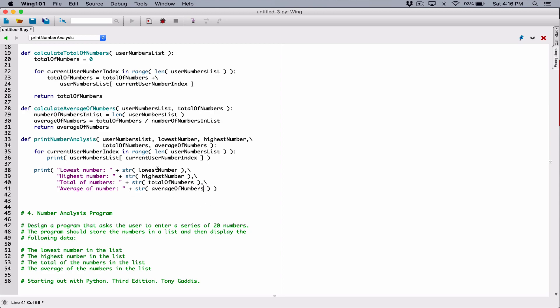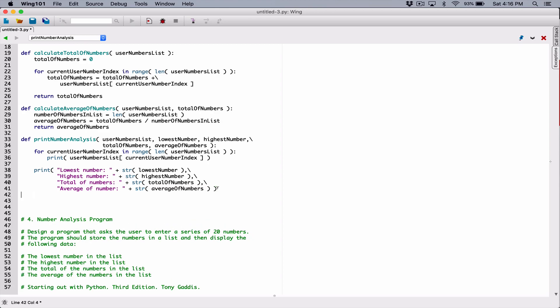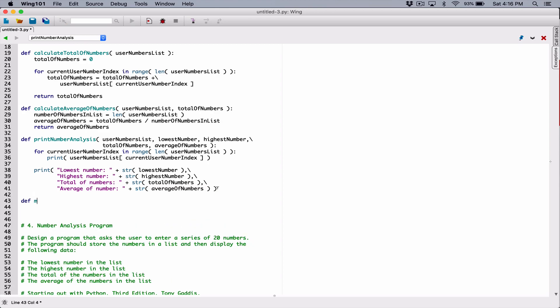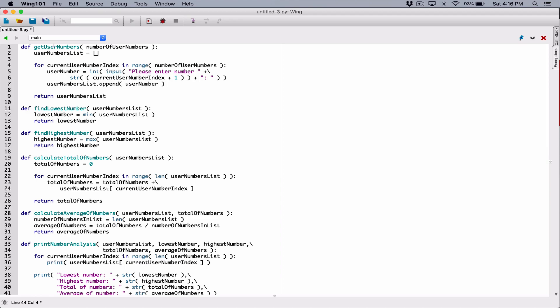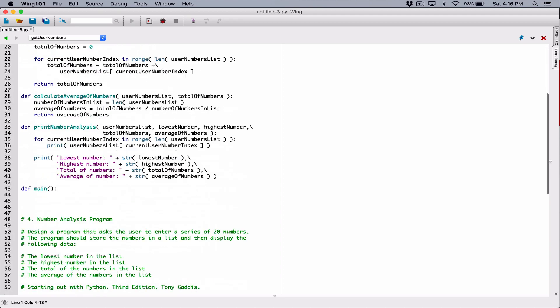For now we're done with this function as well. Now we need to create a main function to write our program. The main function in most programming languages is basically where your program starts — it's the function that calls every other function. It's good practice in Python as well to always create a main function that calls every other function. So let's do that.